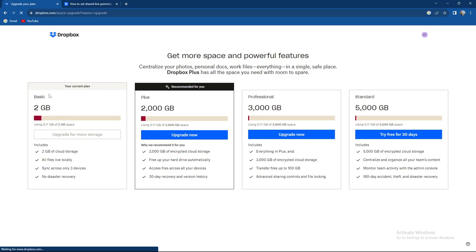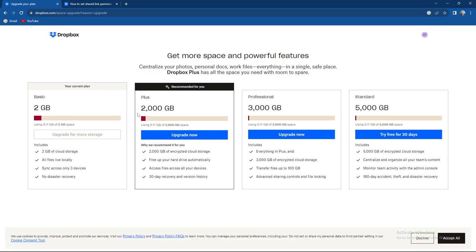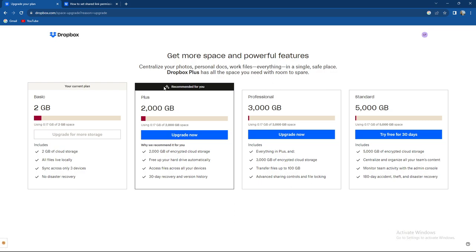As you can see, I am currently using Basic. There is Plus, Professional and Standard. You can upgrade to Plus and Professional, and you can use Standard for 30 days freely.